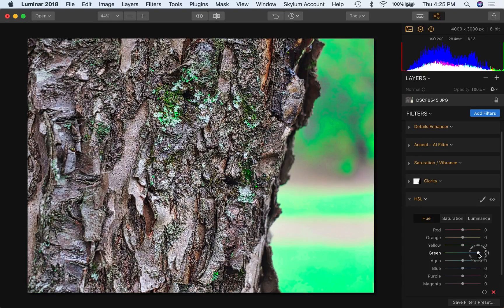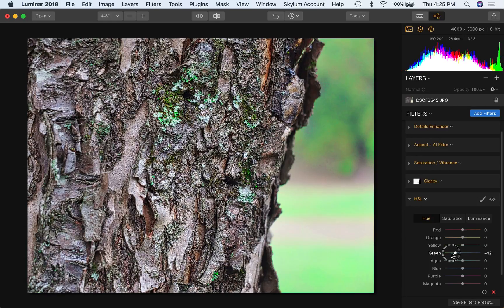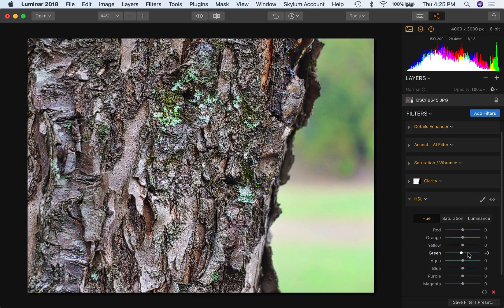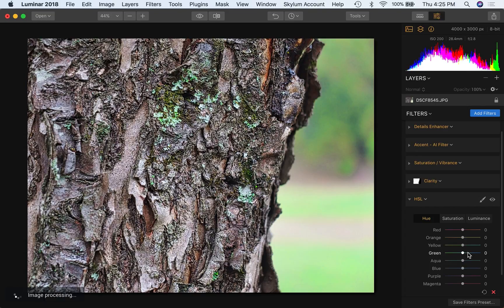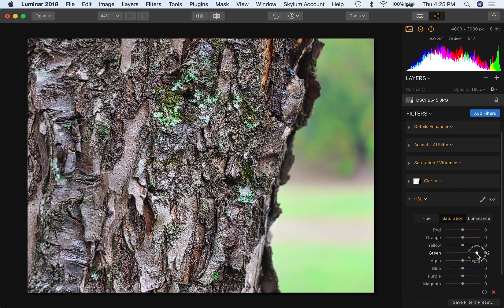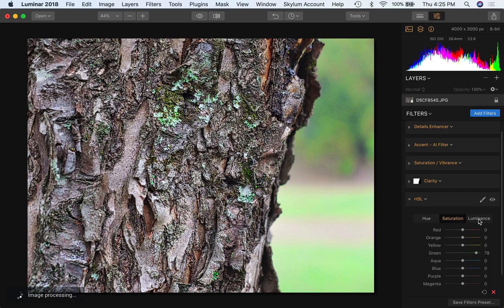As we go back and forth, you can especially see it in the background. And you can, of course, get some pretty unrealistic effects, if you wanted to. Let's just set that back to about default of zero. So the point being, we can selectively target these colors, boost the saturation, boost the luminance.